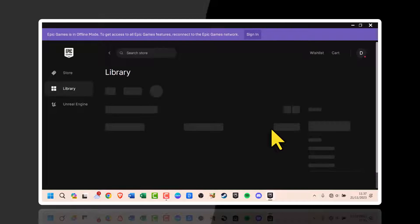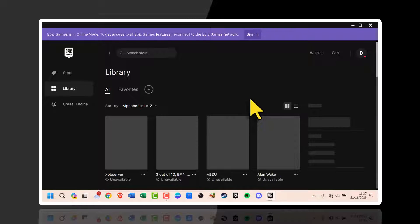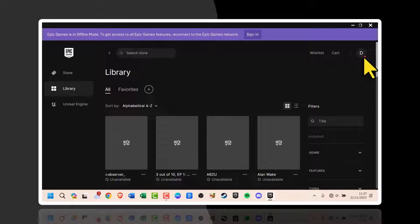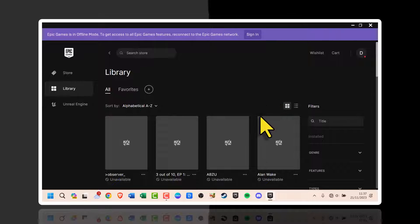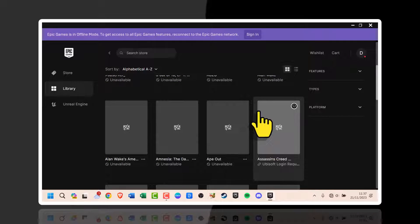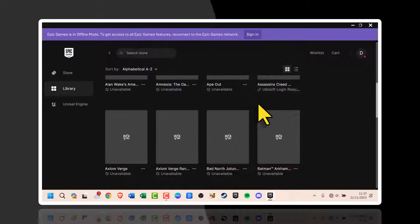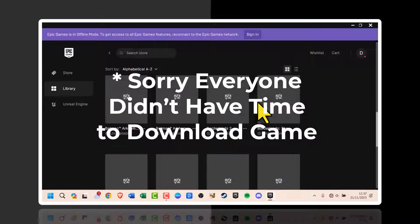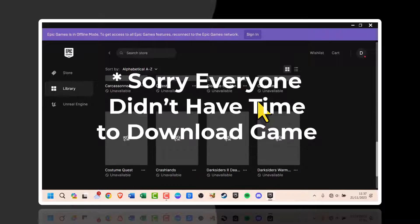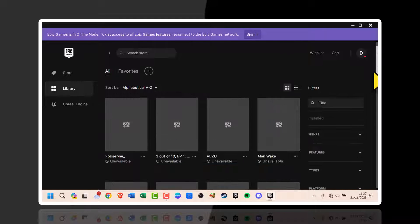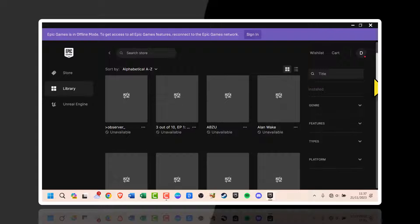This will log you in using your cached credentials. You should be able to open and play any games from your Epic Game Library. Keep in mind you may not have access to social features, achievements, and other online content in offline mode. But you can still enjoy playing your Epic Games without needing an active internet connection.